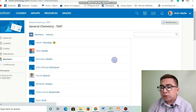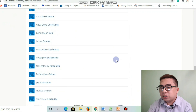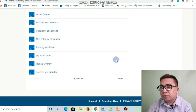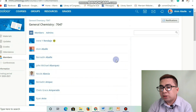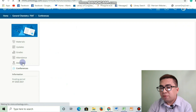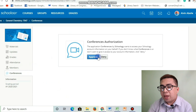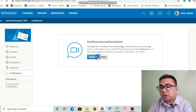In these sub-tabs, there are lists of the names of your classmates. And the last sub-tab is Conference, which you may use to come together with your teacher and classmates.